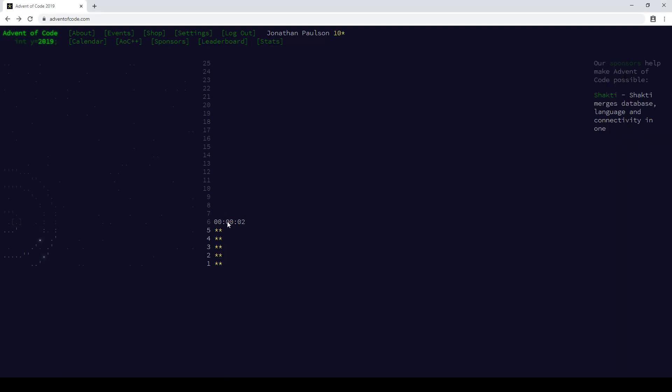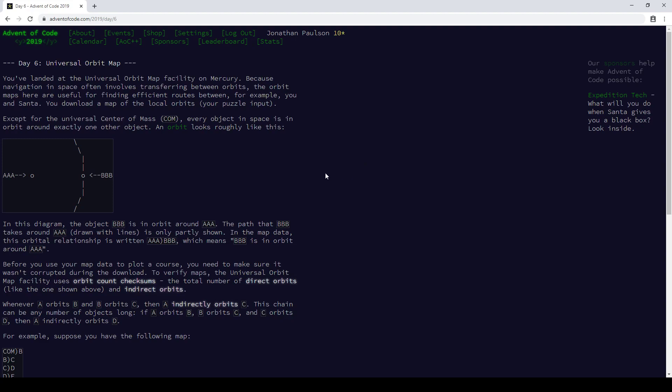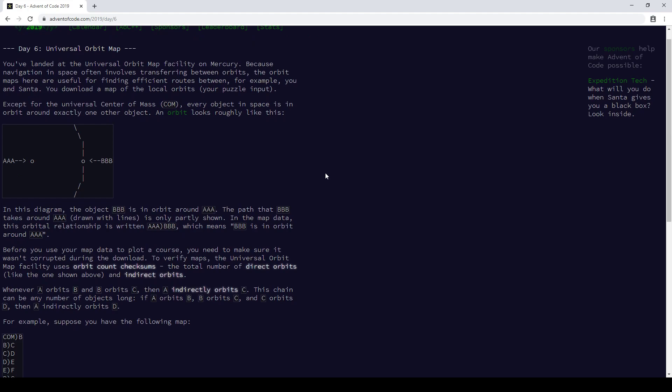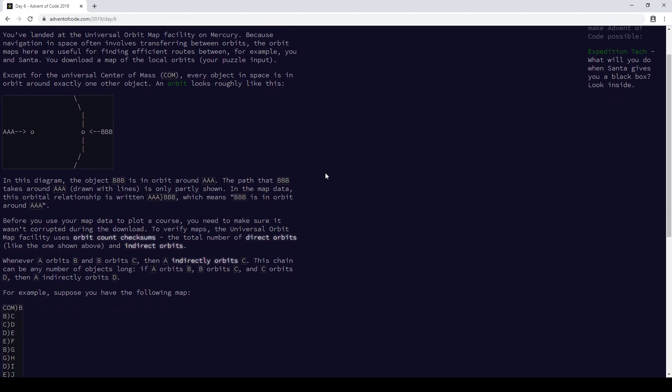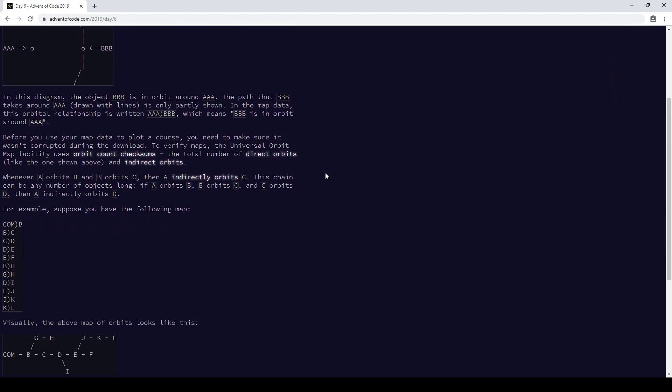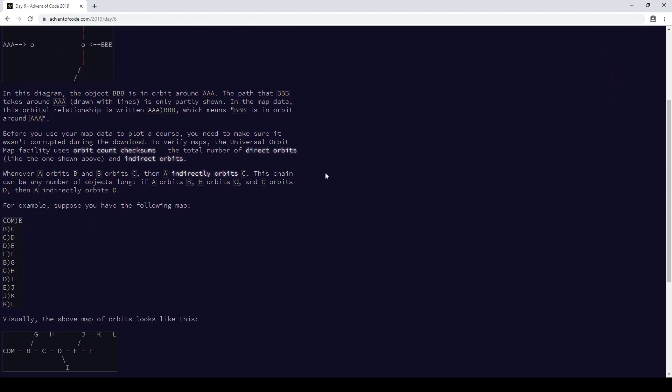Advent of Code 2019, Day 6. What do we got? In orbit. I'm going to read more carefully today, since yesterday there were problems.